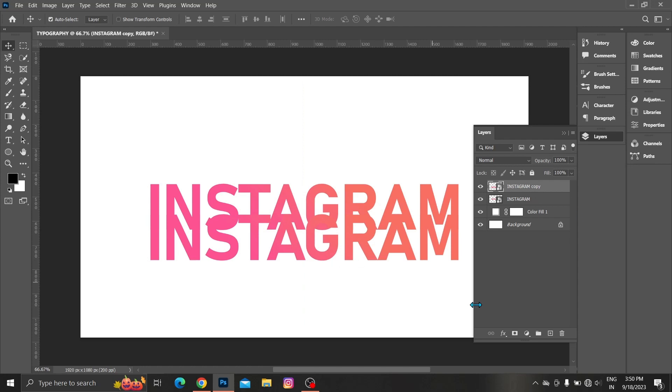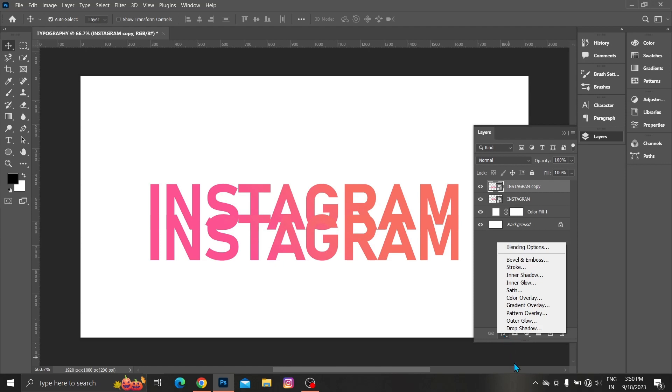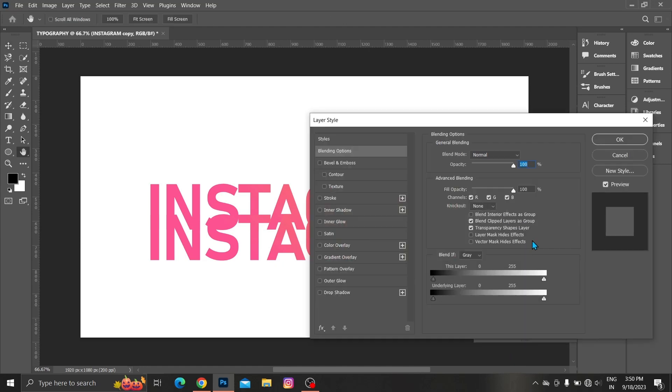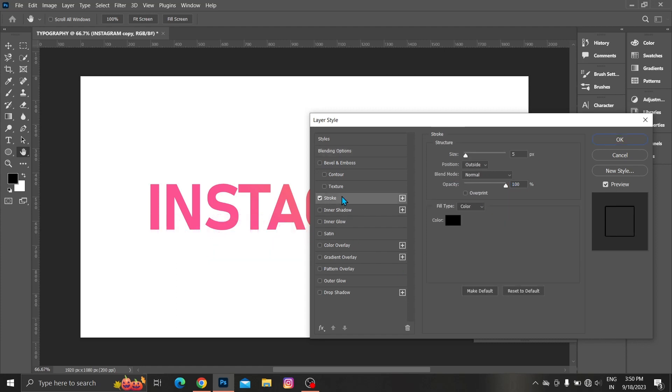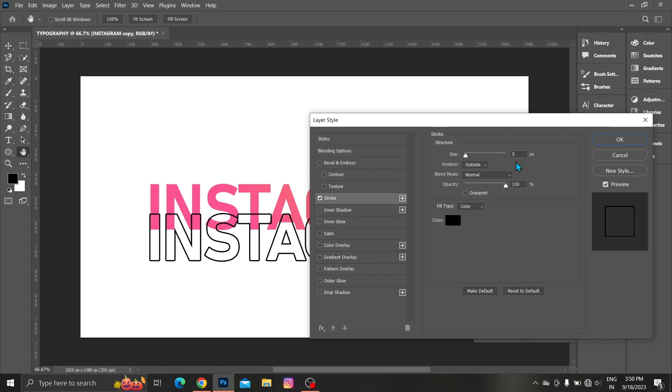Choose layer style. Click blending options. Keep fill opacity 0%. Then choose stroke. Keep size 5px.